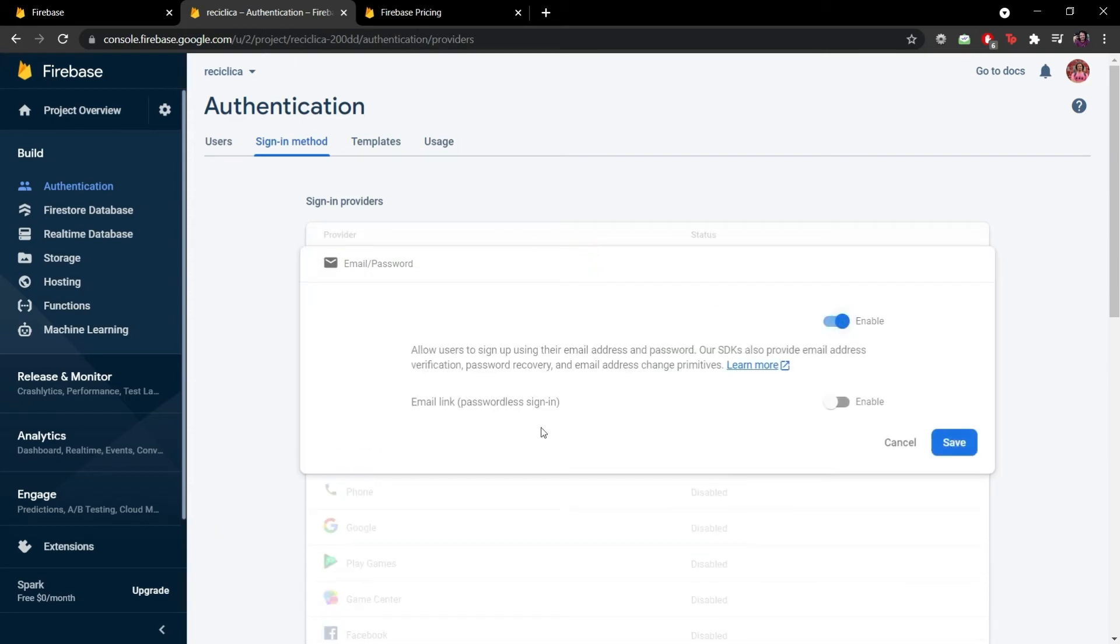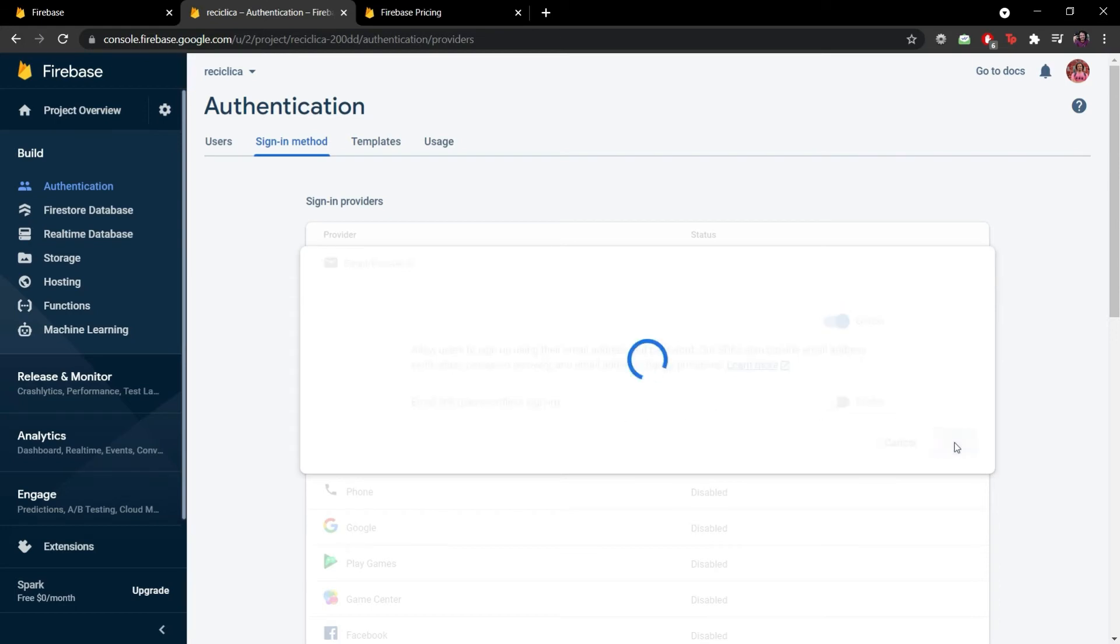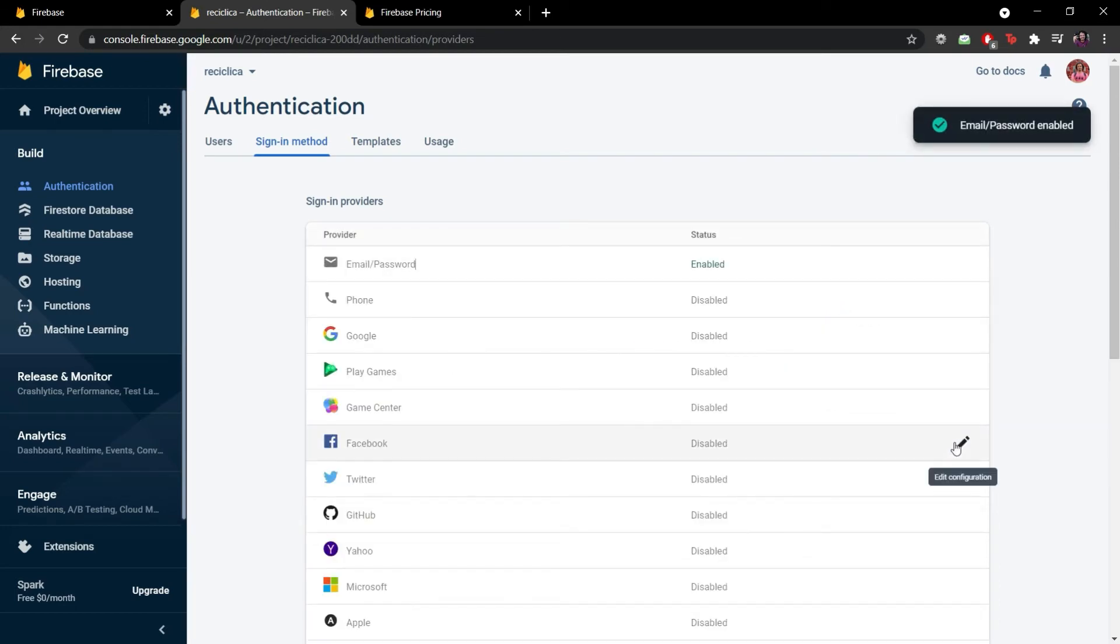Let's just select the normal email password authentication and enable it. I'll not enable this passwordless sign-in for now. So I'll click on save and that was it. Now our Firebase project has the authentication tool enabled for it.